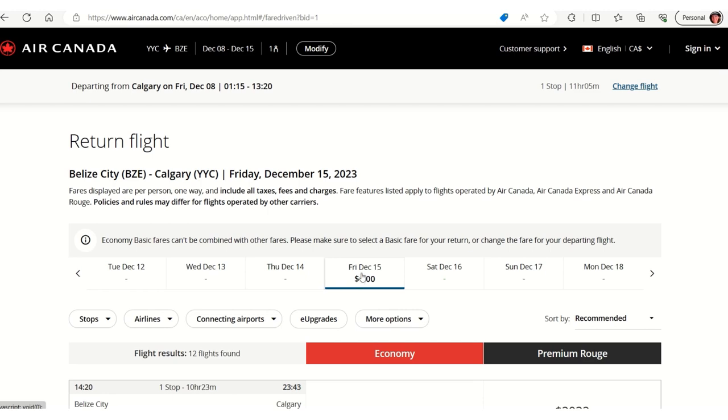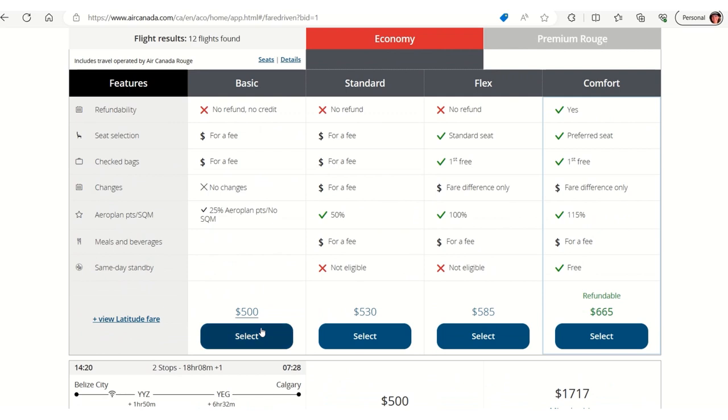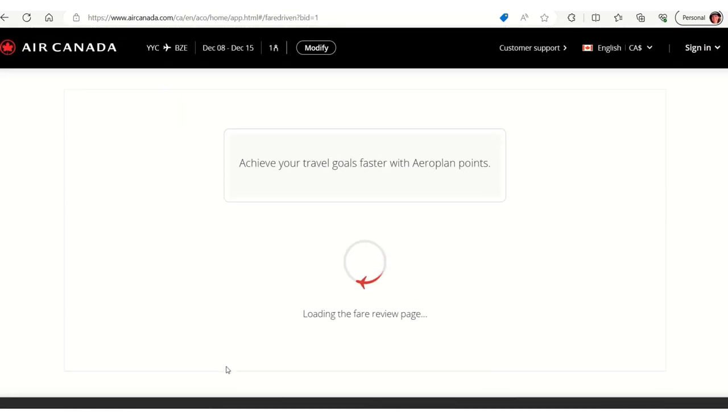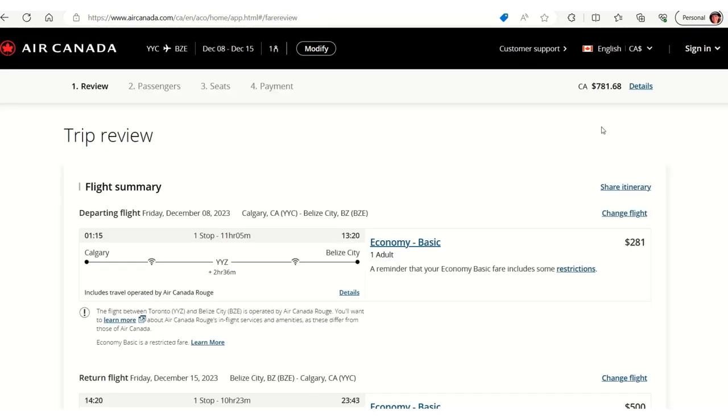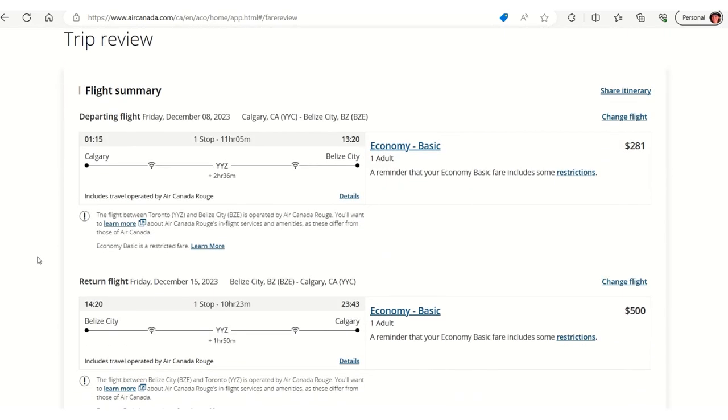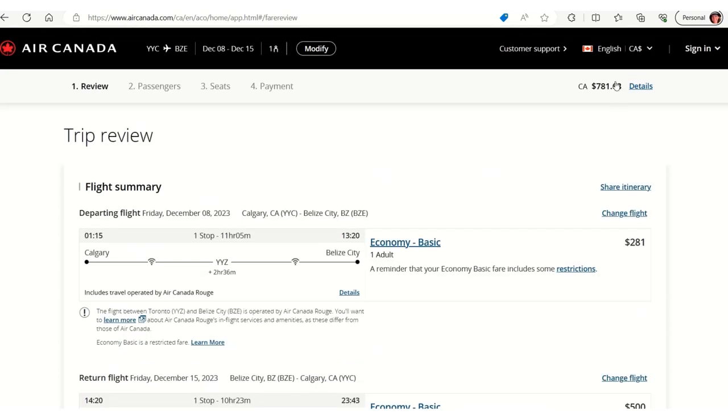Now, my return trip is a little more expensive. It's $500, again, the Toronto connection. So I'm just going to click this to see what our total fare is going to be. Okay, so you can see here we have Calgary to Toronto to Belize and then back for a one-week trip. Our total flight is $781 Canadian dollars.